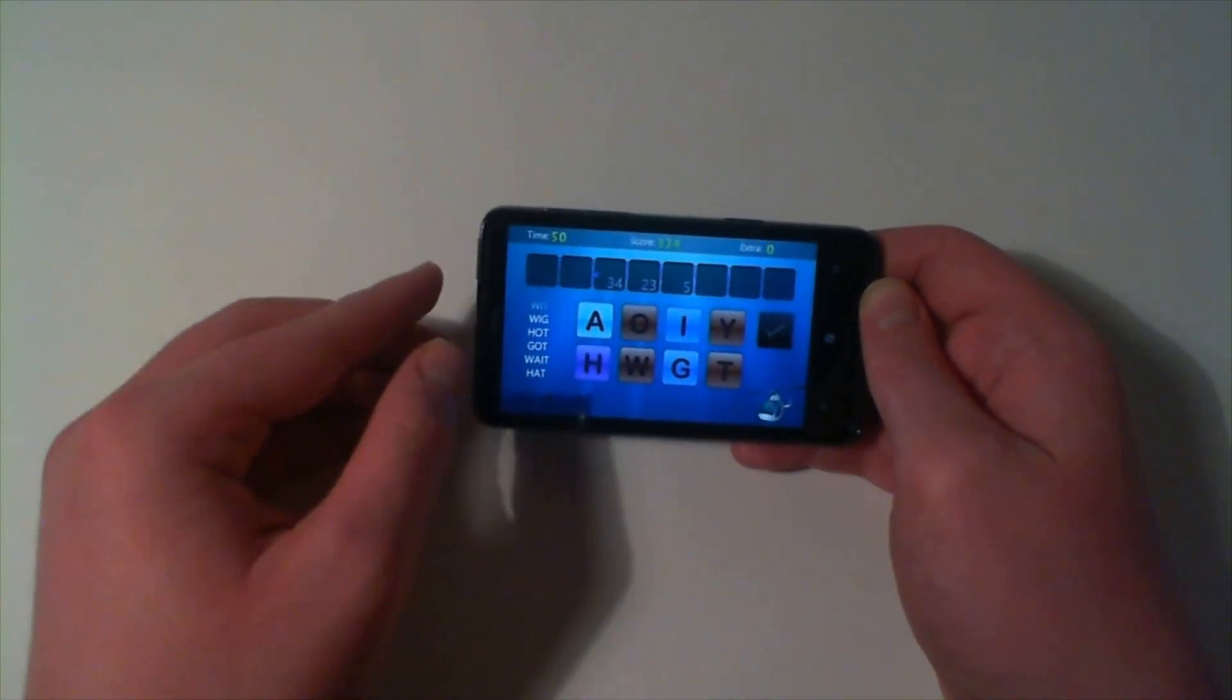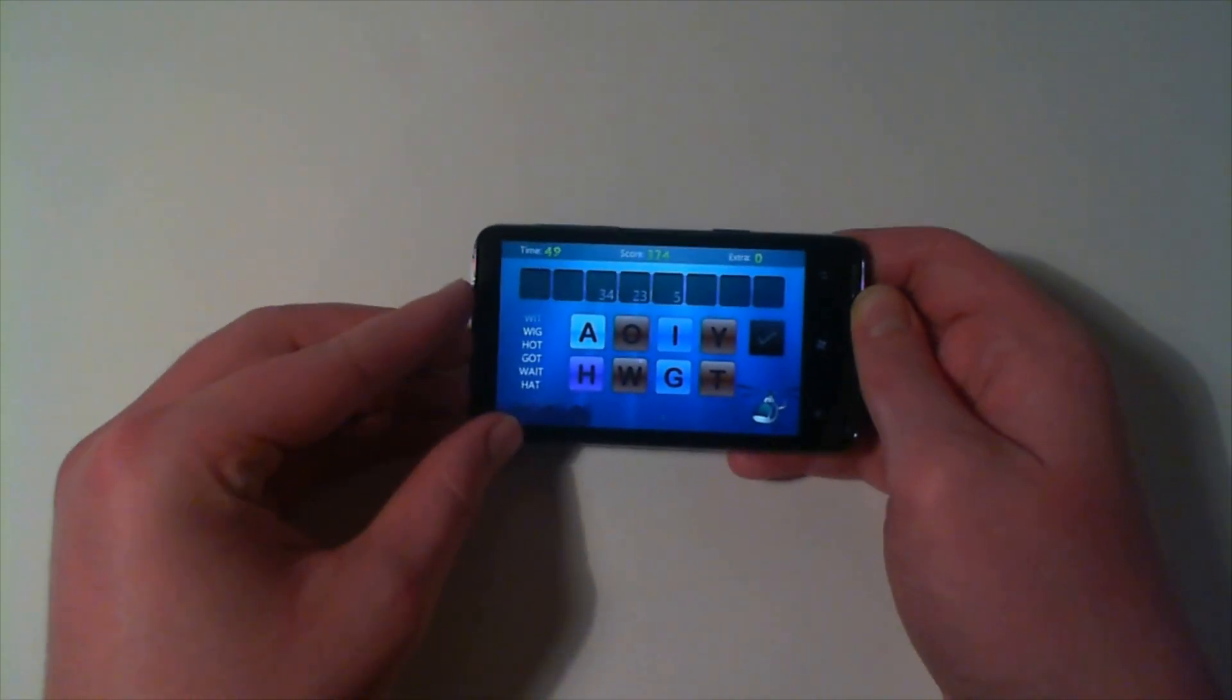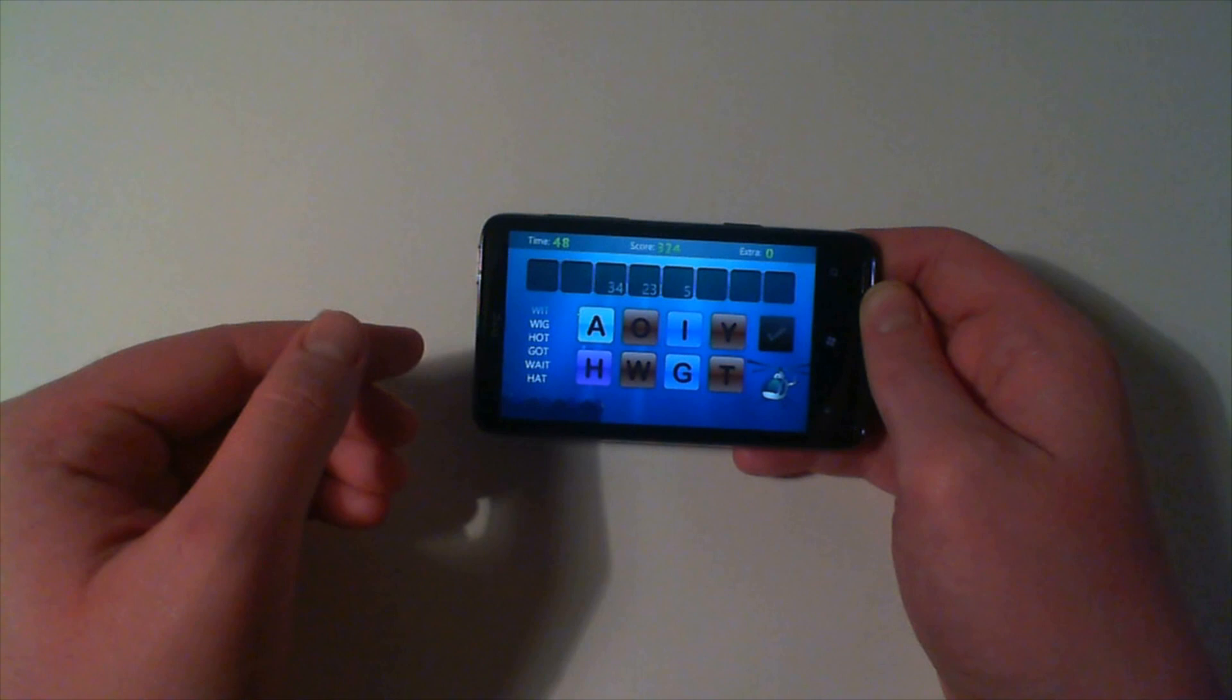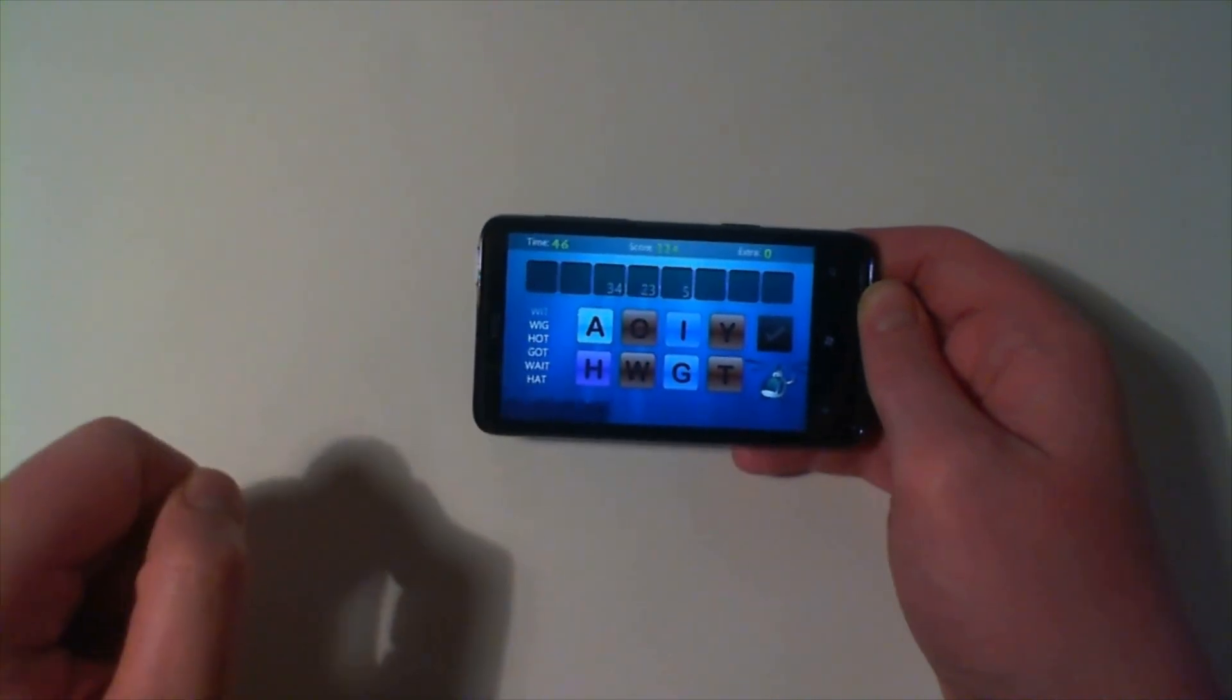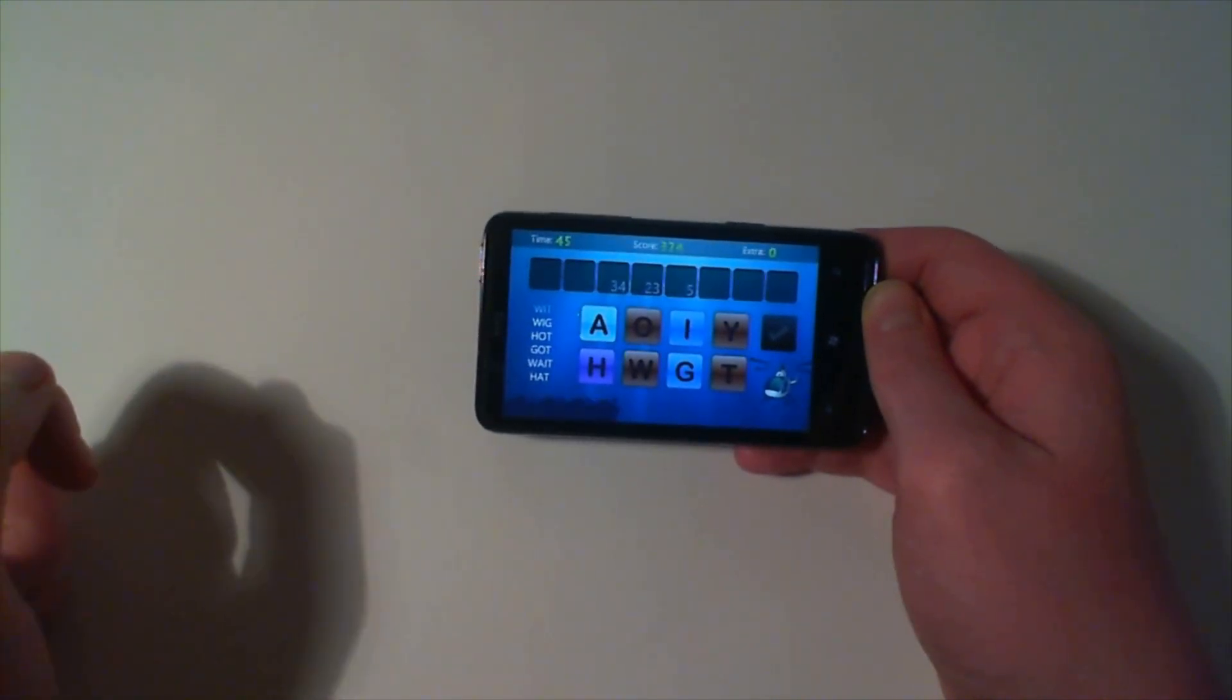Okay, so there we go. We've generated the six words. We've got 324 points for that.